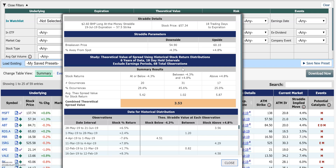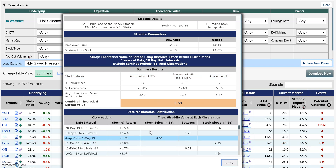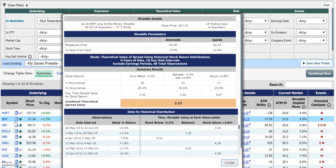What we don't know right now is how frequently those types of moves happen and on average how much the stock moves in an 18-day trading hold period. Since we don't know that, we can look historically at what our historical data says and go through that analysis. This is the study we're doing to create a theoretical value: six years of data for an 18-day hold period. We're going to exclude earnings periods because this stock is not expected to release earnings within this expiration.